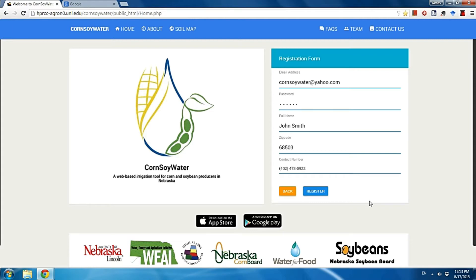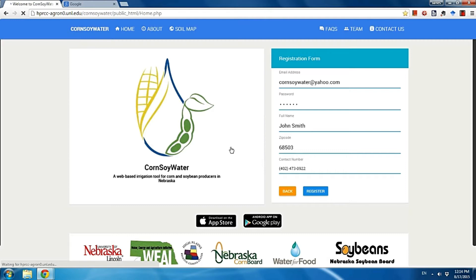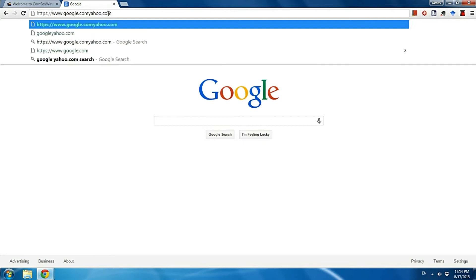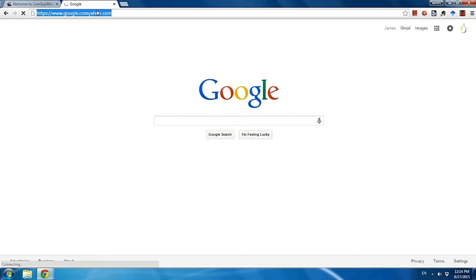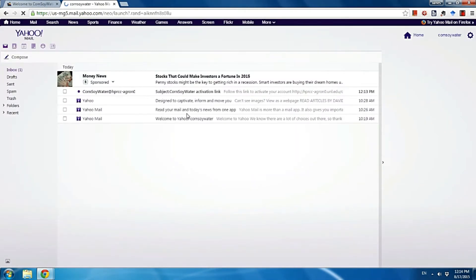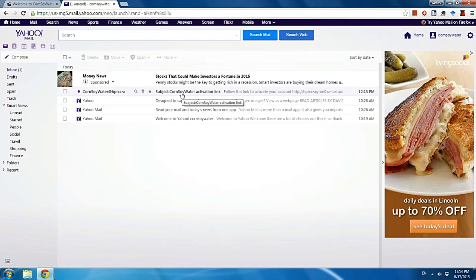After you type all that information, click the register button and you will see a pop-up window that says activation email sent. Please check your email. Now go to the email account you used to register. You will see a subject titled Core Soil Water activation link. Sometimes if you didn't receive this mail, check your junk box — it will probably end up there.